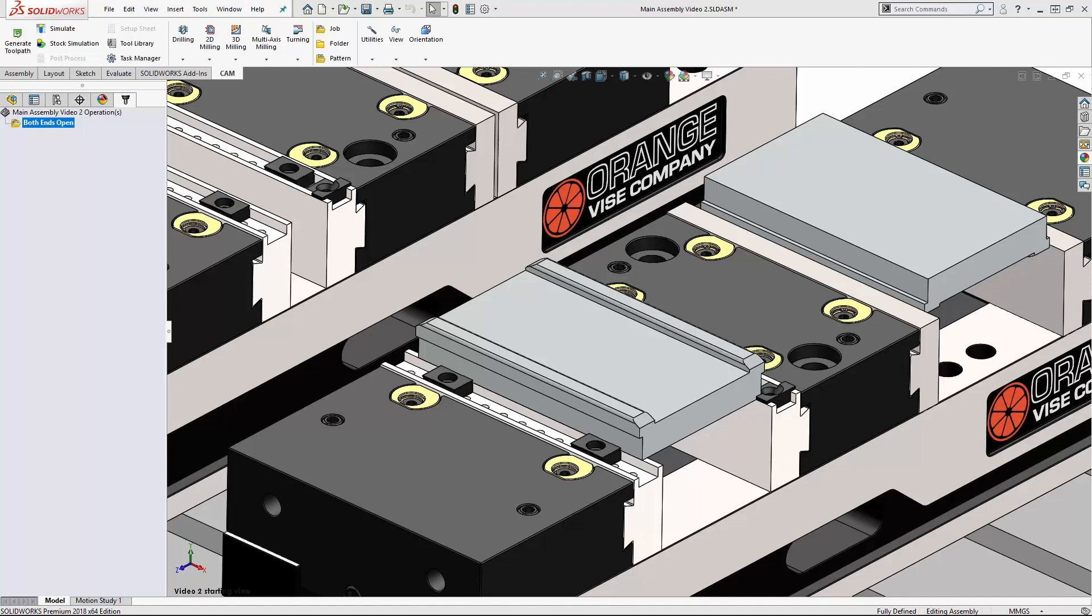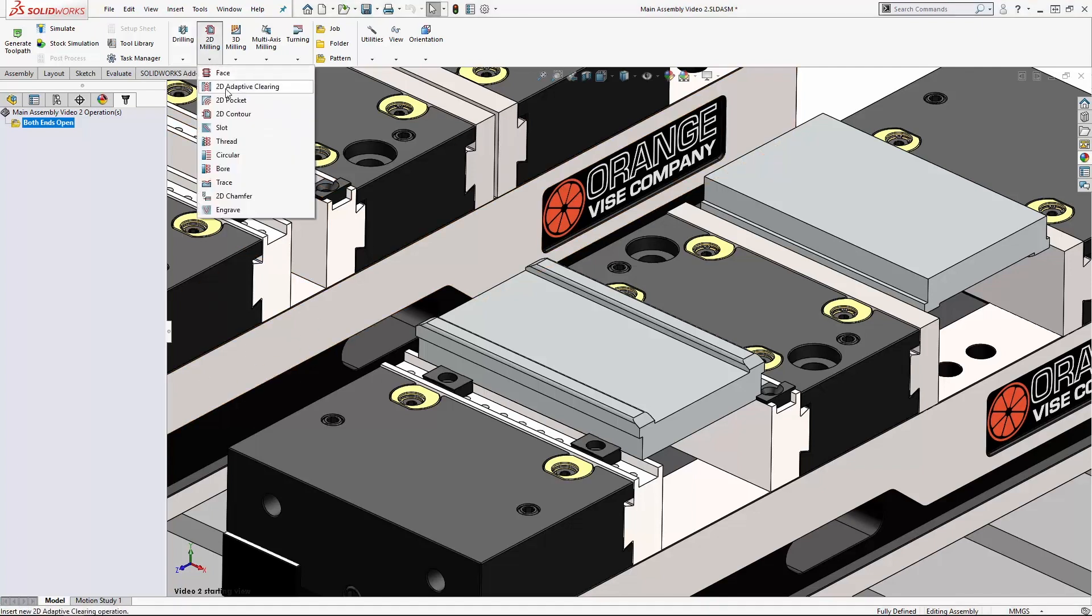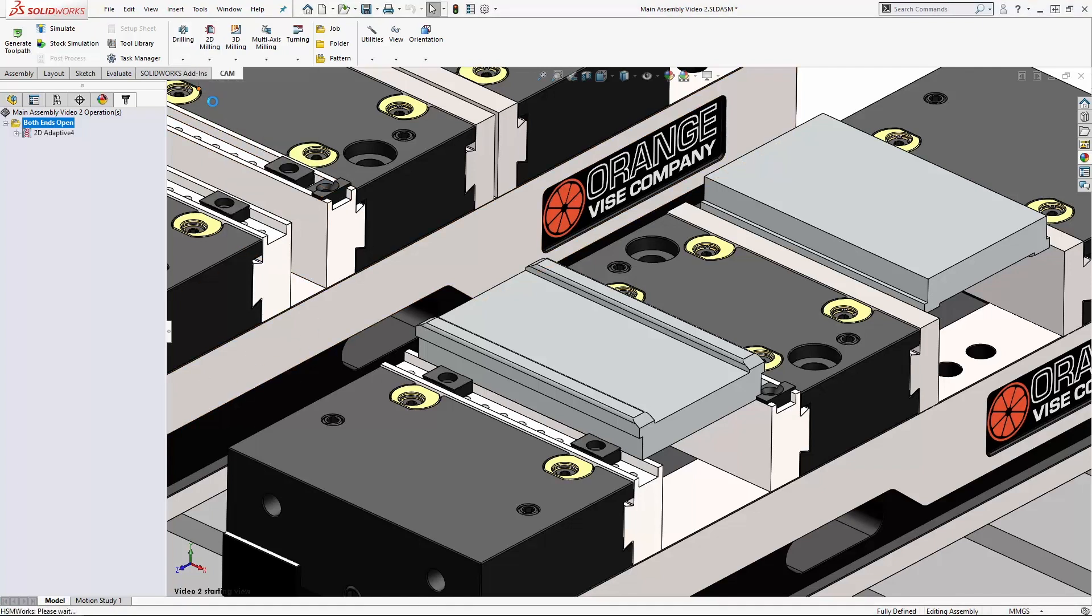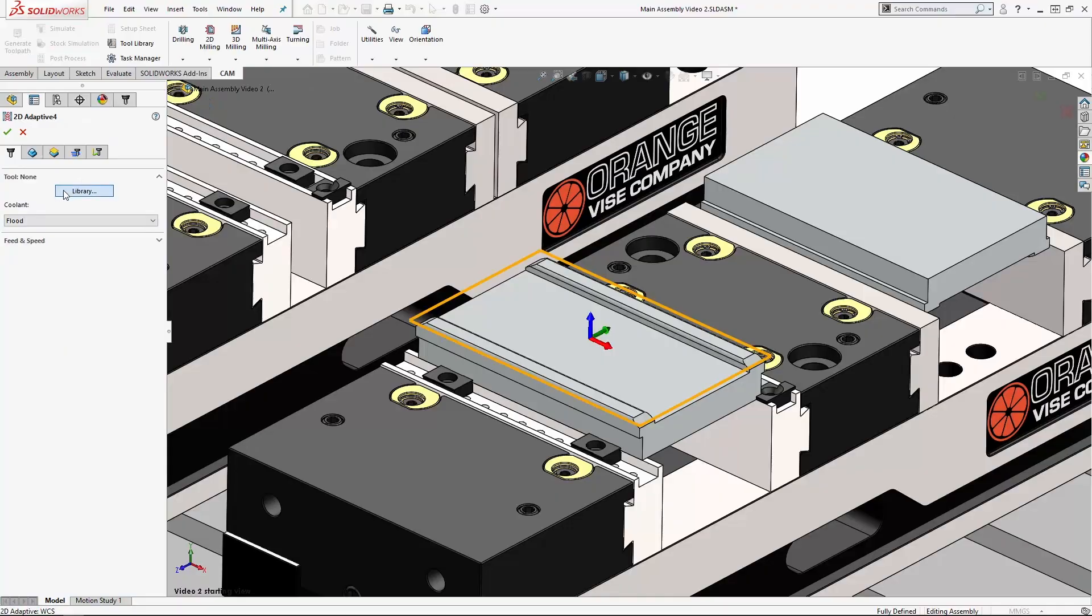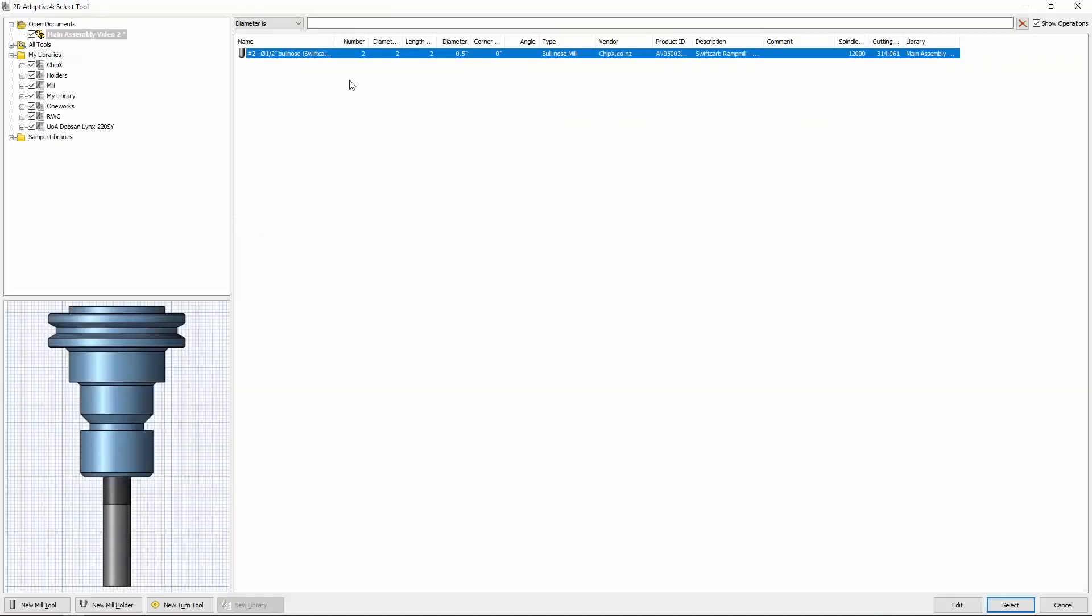Then I'm going to show you how to use 2d pocket to finish this slot. So let's get straight into it. From the 2d milling drop down here we're going to select 2d adaptive, and we need to select a tool so we'll grab that Swift carb ramp mill and then switch straight over to the geometry tab.